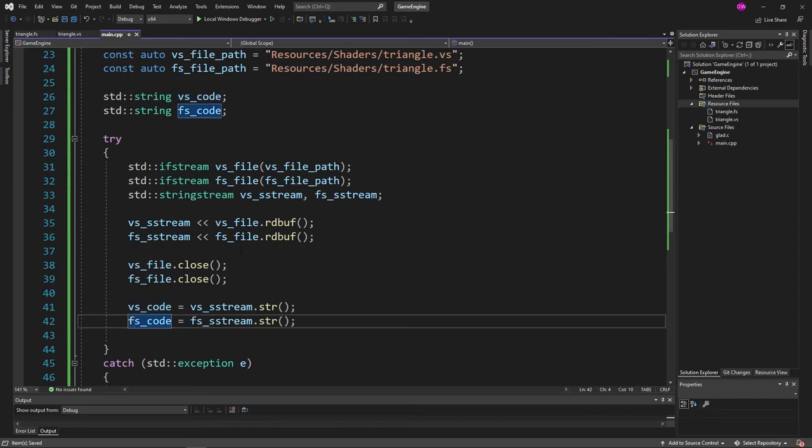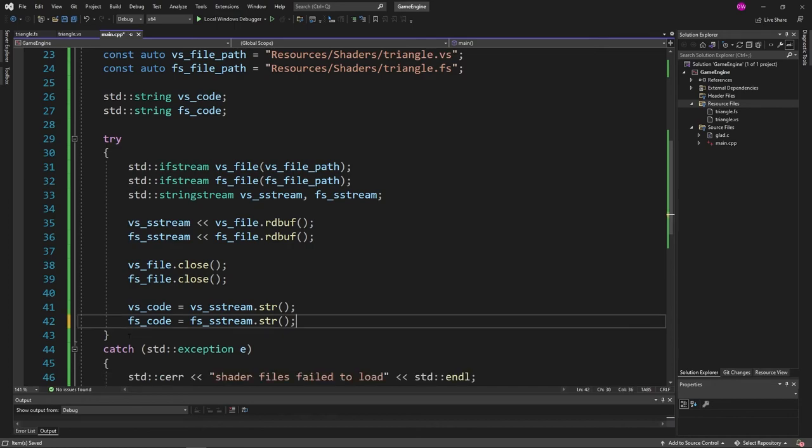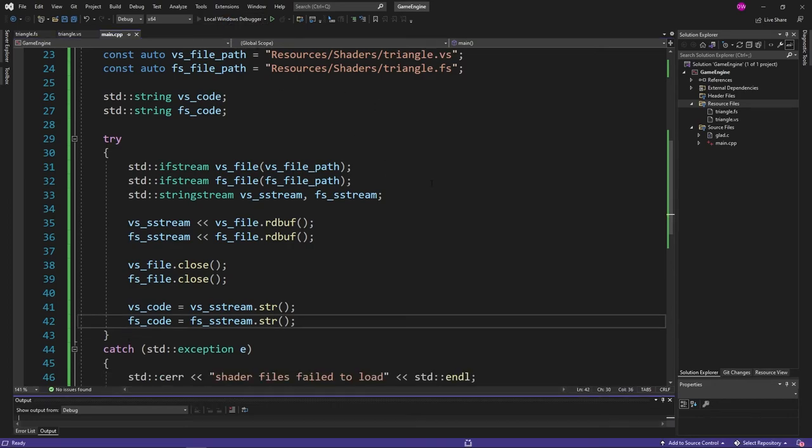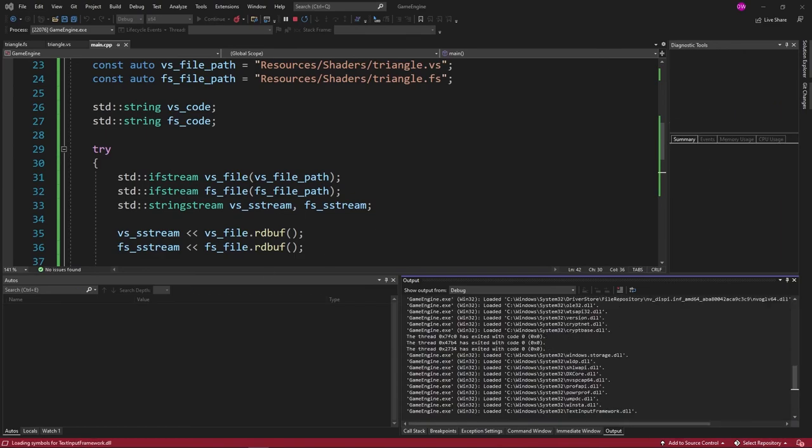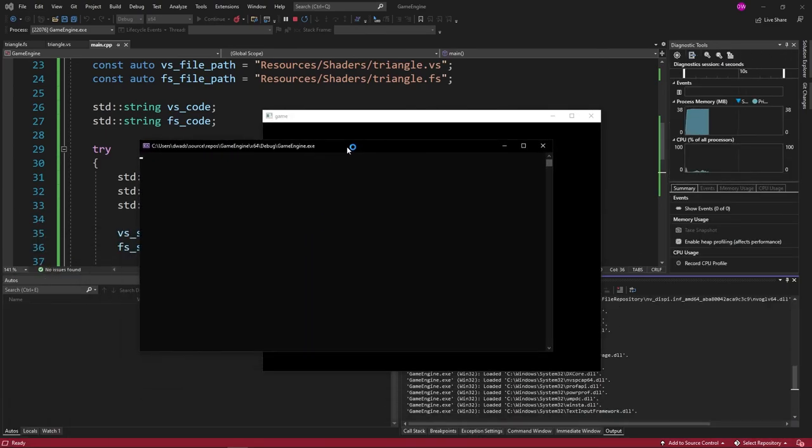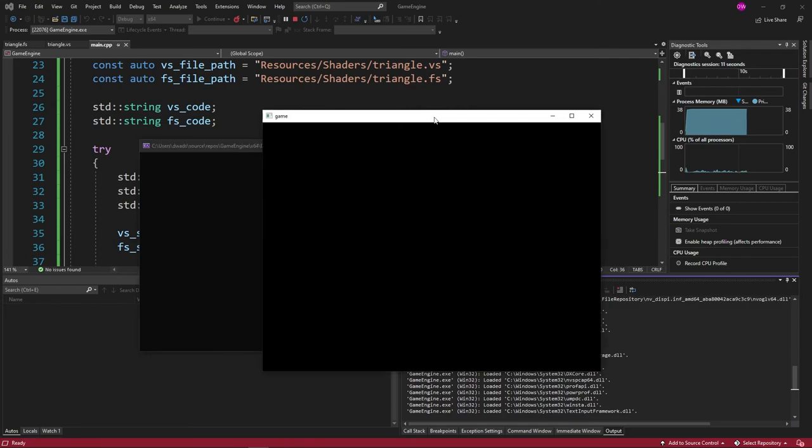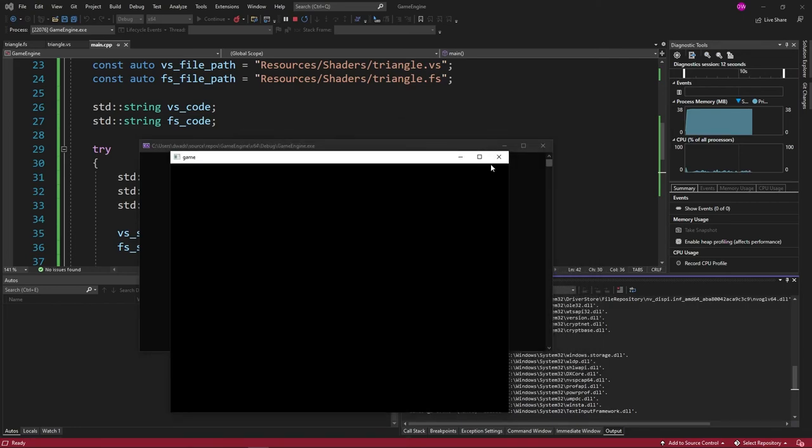So let's go ahead and run that. See if everything is working. So we click run now. Yep. So we didn't get any errors. So it at least found our files and was able to load data into it.